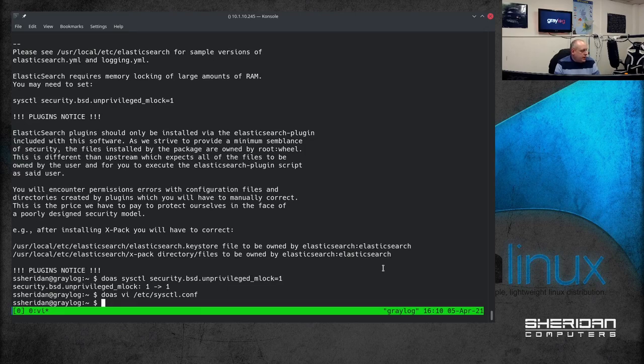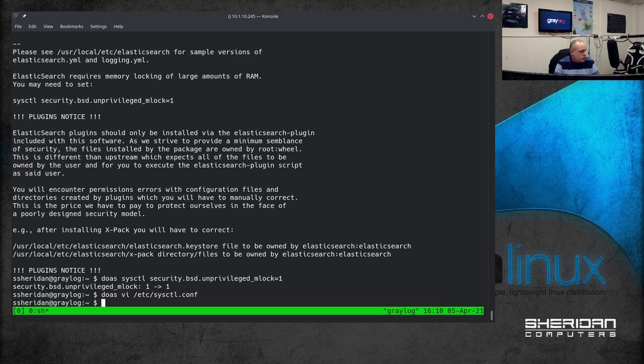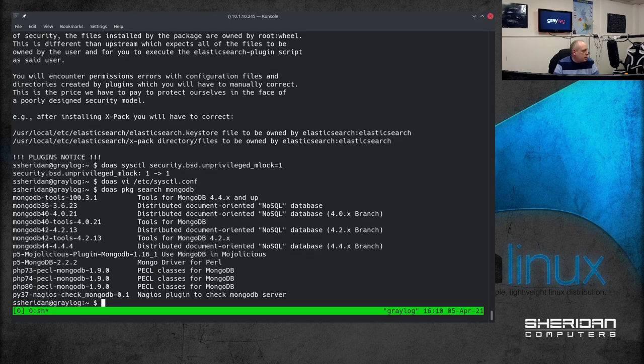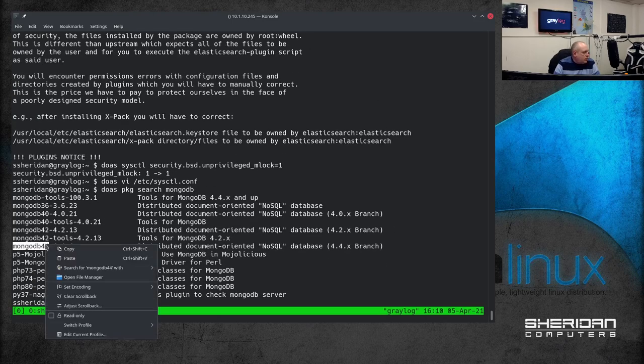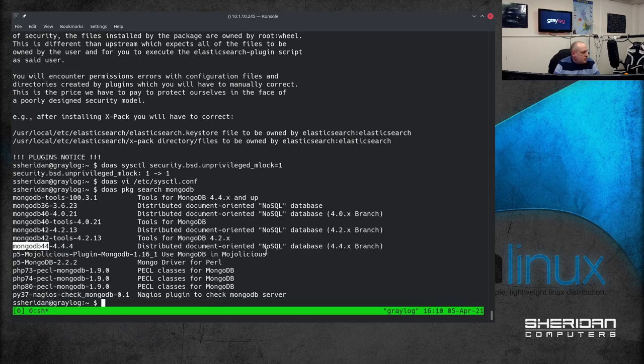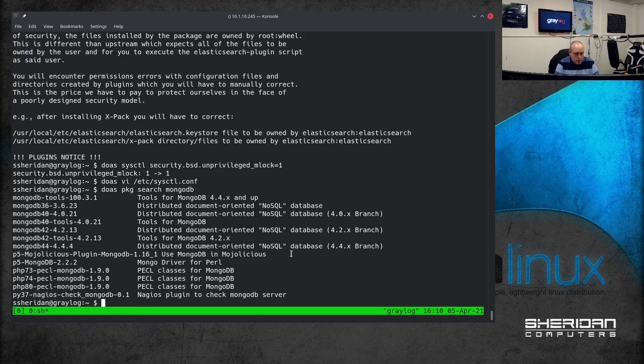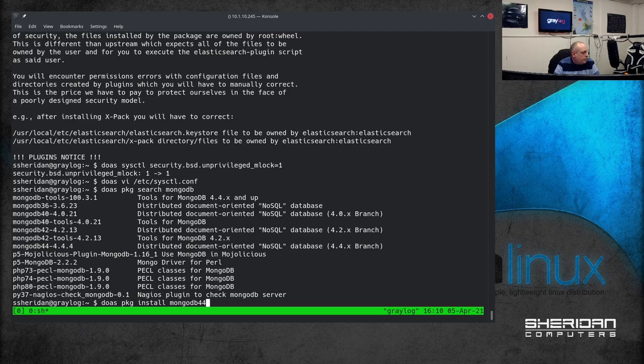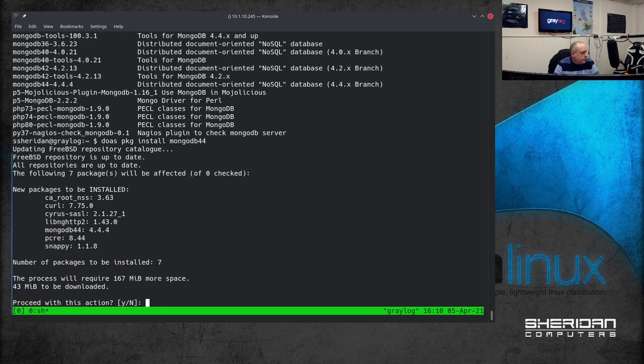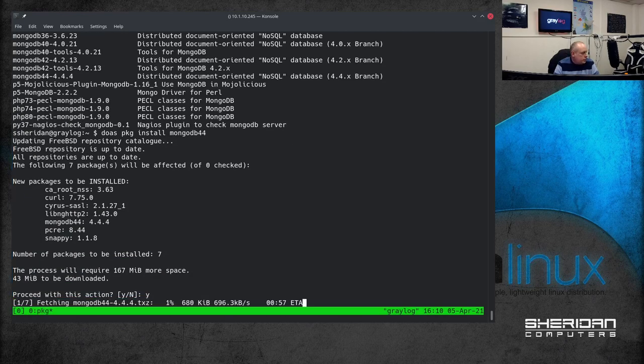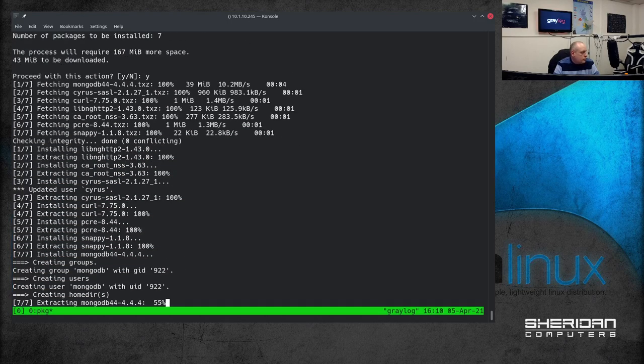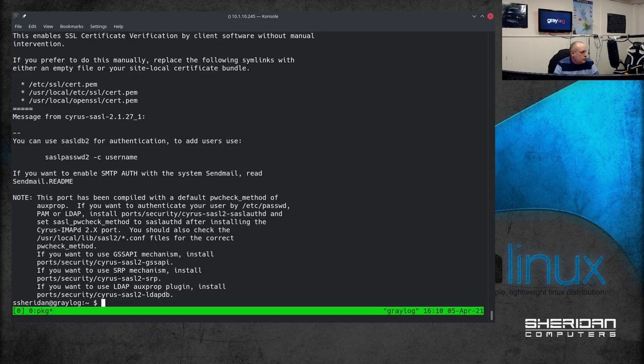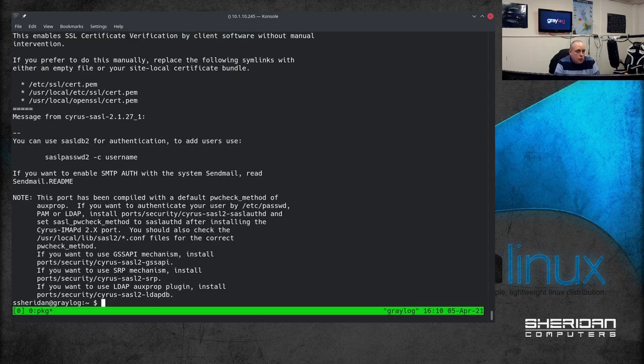The next thing we want to install is MongoDB. So let's find that. Package search MongoDB. And 44 is the latest so we're going to use that. Doas package install MongoDB44. Okay so now we have Elasticsearch installed. We've got MongoDB installed. And we've got Greylog installed. But we still need to make the configuration changes.